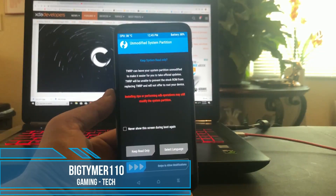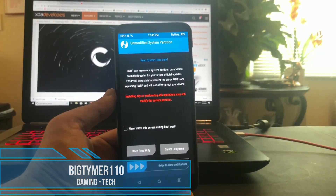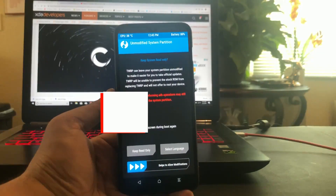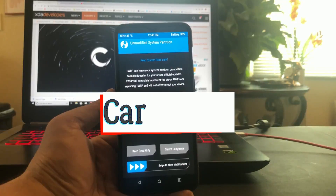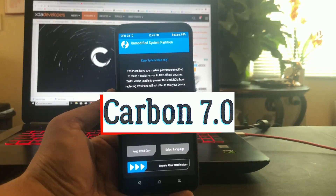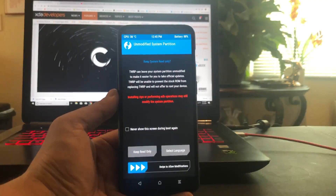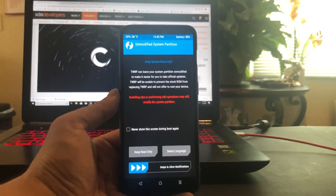Hey, what's going on guys? BigTimer110 here. Today I want to show you how to install Karvin 7.0 for the OnePlus 6T. So without further ado, let's get into it.